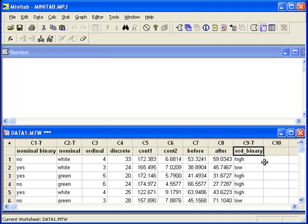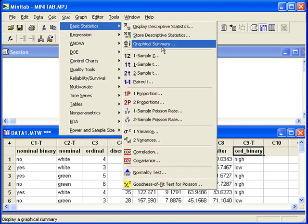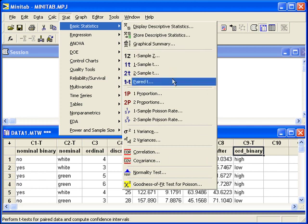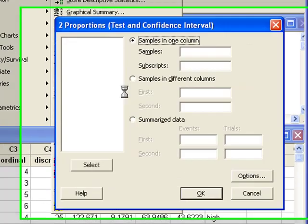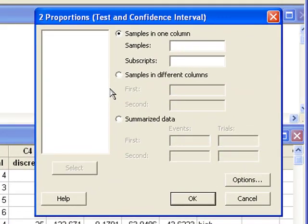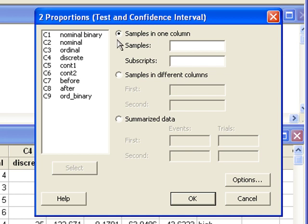In order to create a confidence interval or hypothesis test, we can go to the stat menu, basic statistics, two proportions. For the option selected, samples in one column, this is if the response variable is in one column only, like C1, our nominal binary variable.